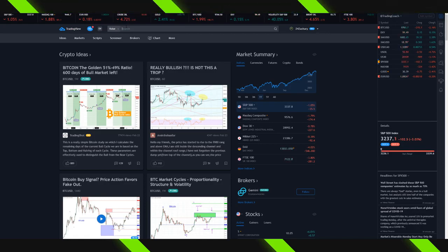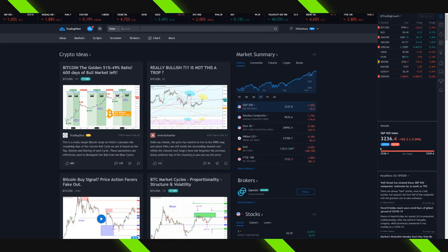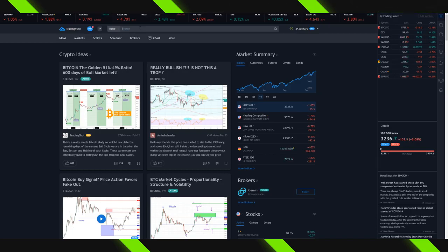Up at the top you see this search bar where it says 'Ticker.' This is what's going to allow us to search for different markets — whether that's an individual stock, an index like the Dow Jones or the S&P 500, a commodity like gold, a cryptocurrency like Bitcoin, or a Forex currency pair. All of that and more can be found within this search bar.